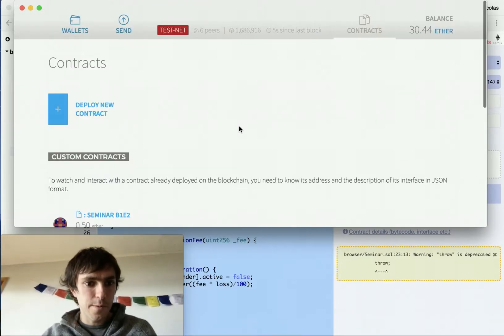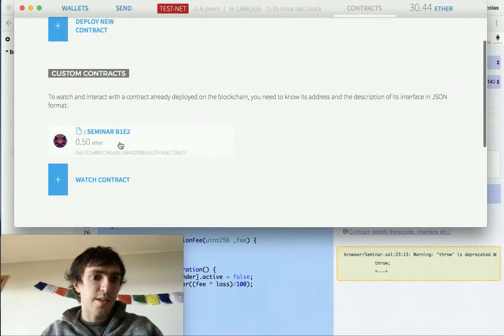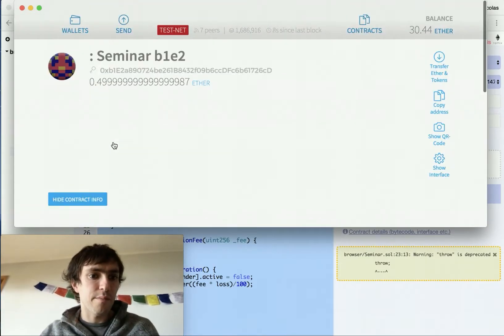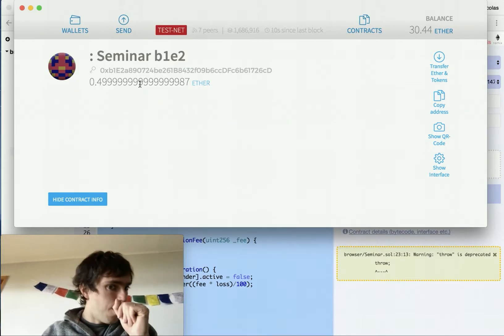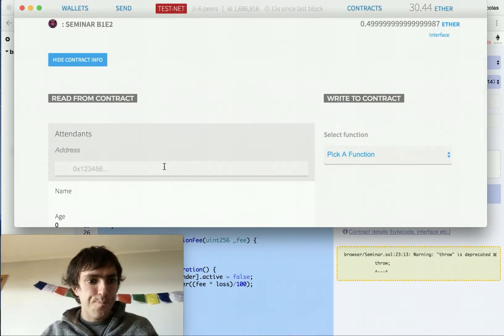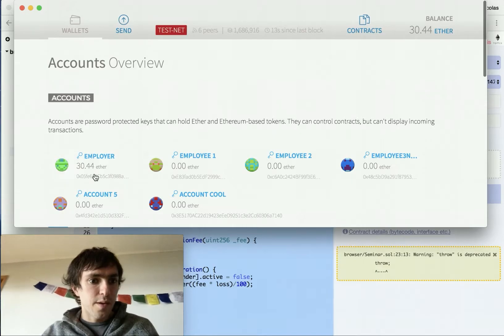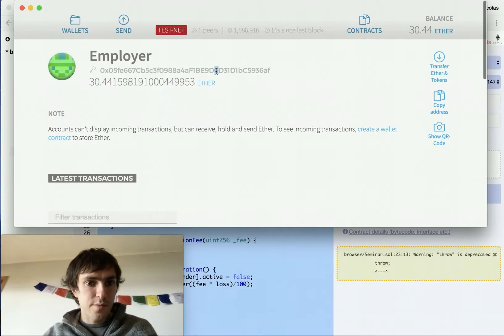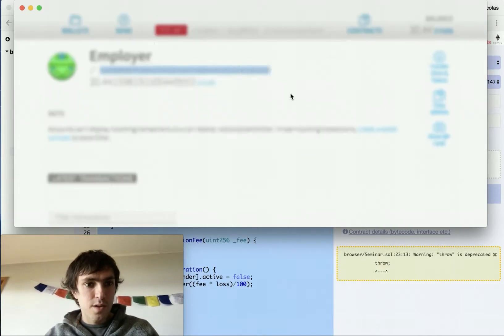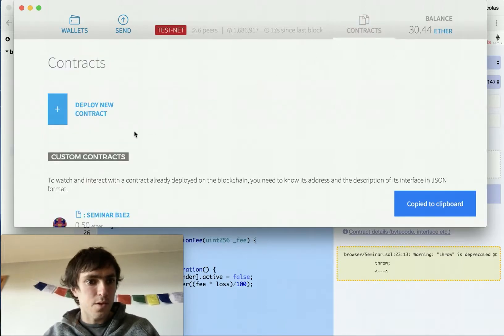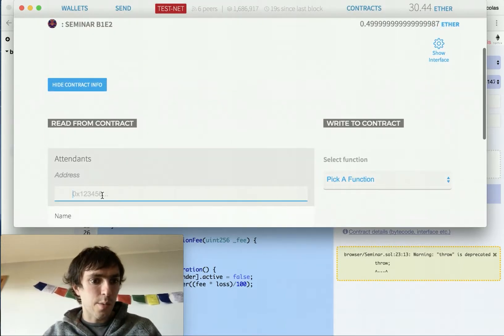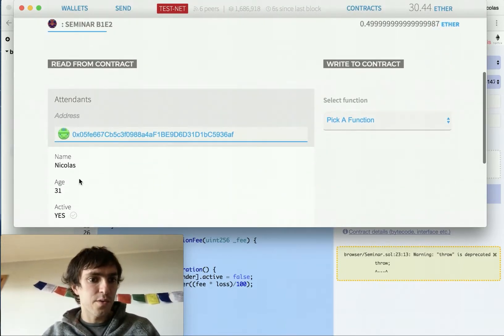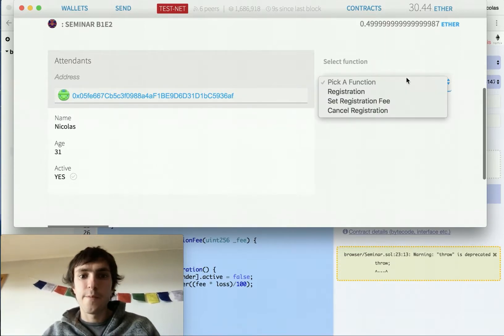So it's ready. You can see that the seminar now have money. 0.4999 blah blah blah. We need to copy my address for checking them at the dictionary. Contract. Seminar. And I will put the address here. You can see Nicolas 31 active. Yes.